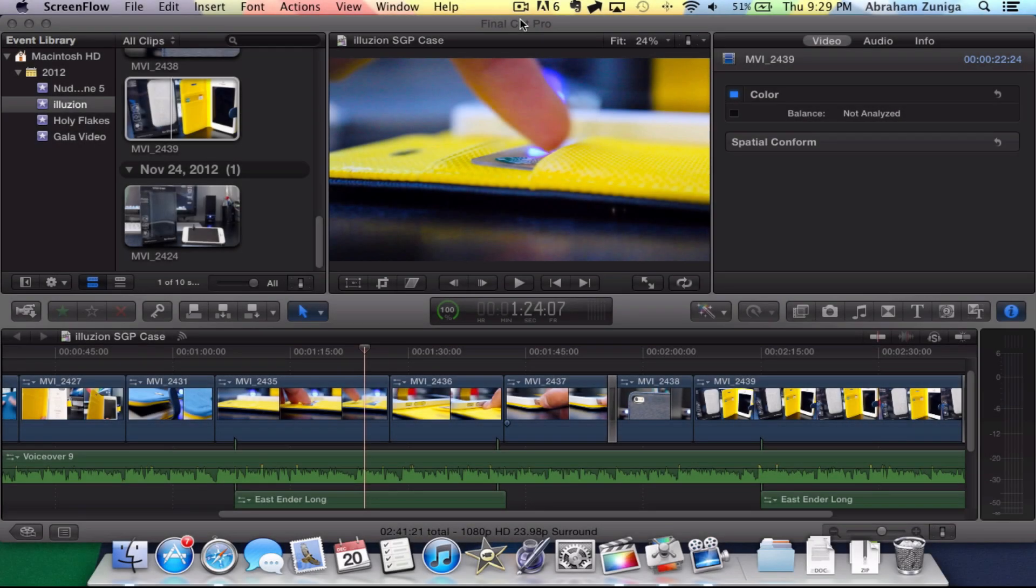Hey YouTube, Abram here from TechShowsYouMedia, and in this video we're going to be talking about Final Cut Pro X custom export settings.